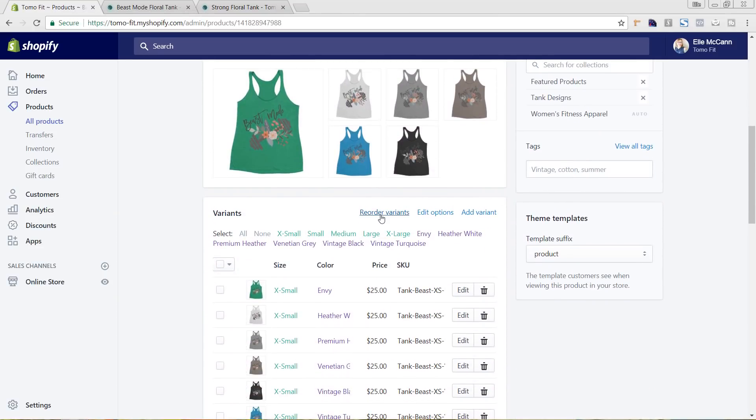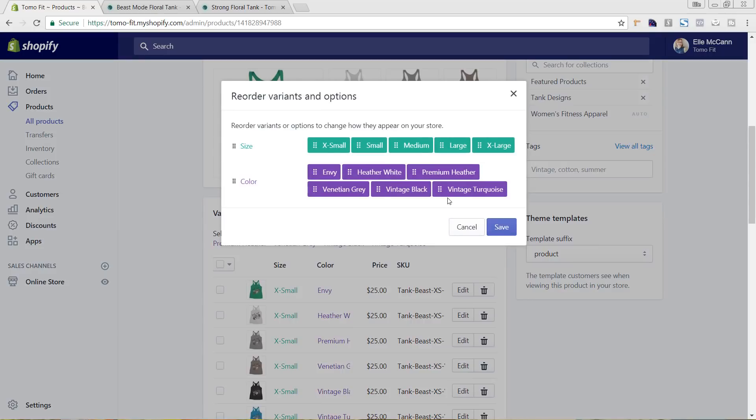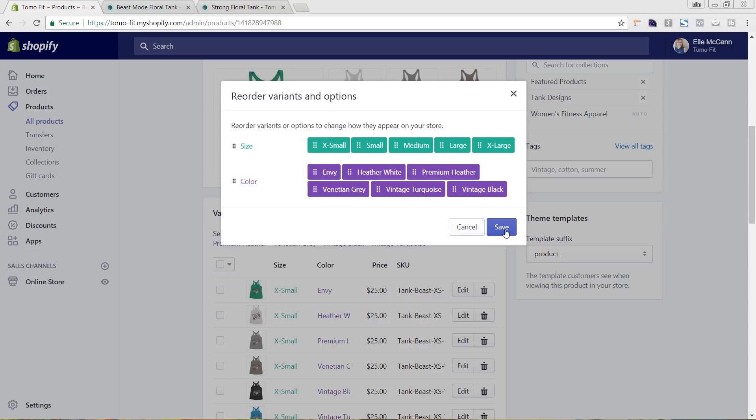So to do that, we're going to just come back here to the back end. And I'm going to hit reorder variants. So I'm just going to switch the placement of the turquoise and the black, which were the images that I switched over. And I'm going to hit save.